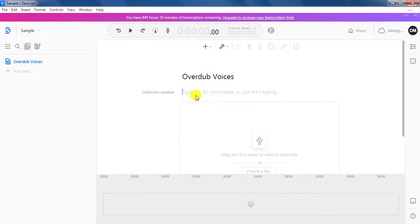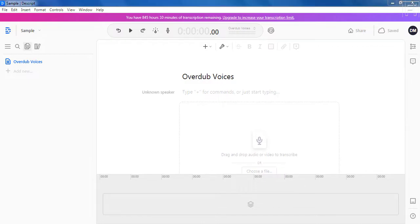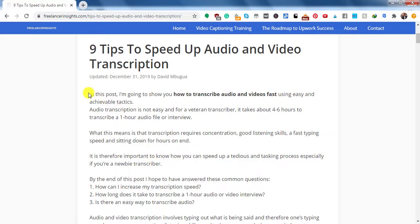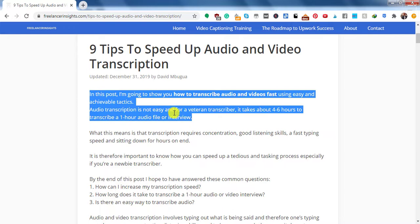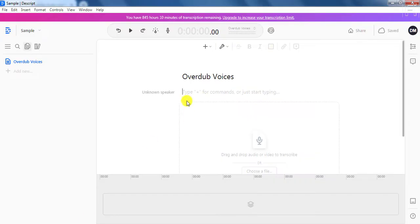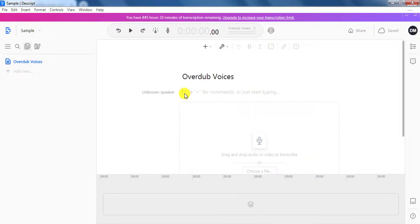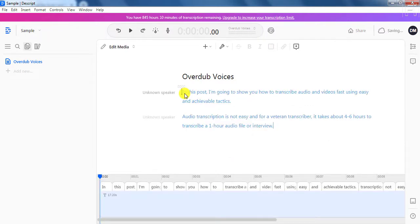What we need to do here, we can either just type our script and then use the overdub stock voices. But what I'm going to do is go to my blog and just pick this first section here, copy it, and then come back into the script and paste it inside there. So it's already pasted inside there.